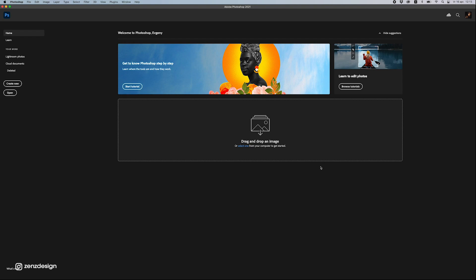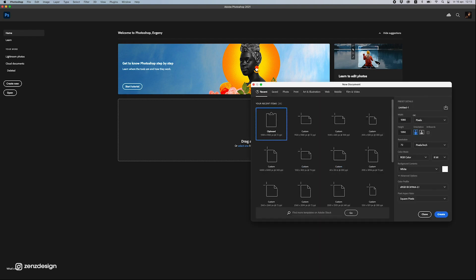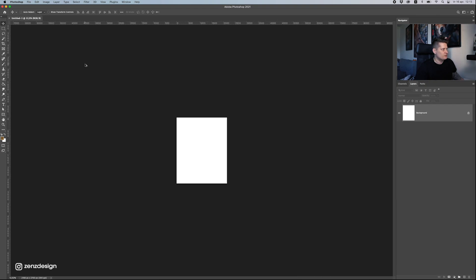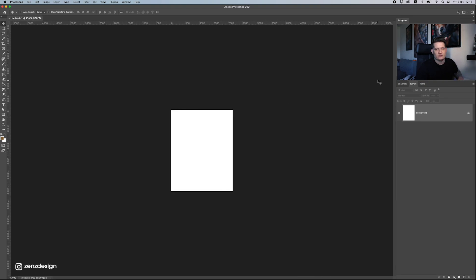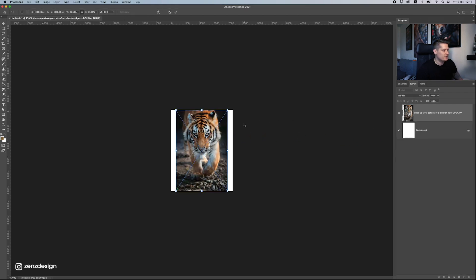Let's start off with creating a new file. I'm going to go for 2600 by 2700 — usually I like to go bigger, but I think my MacBook is going to get really slow for recording. So let's start with this one and take this photo, just drag it in, and press Enter.